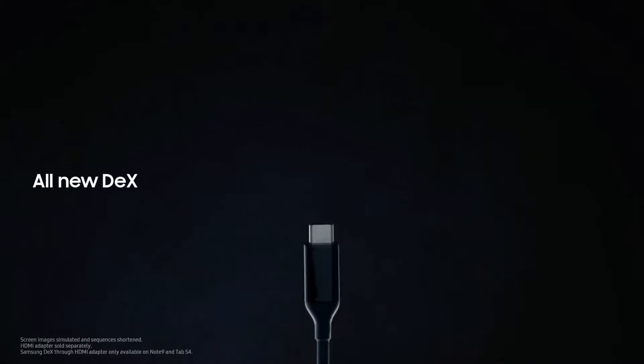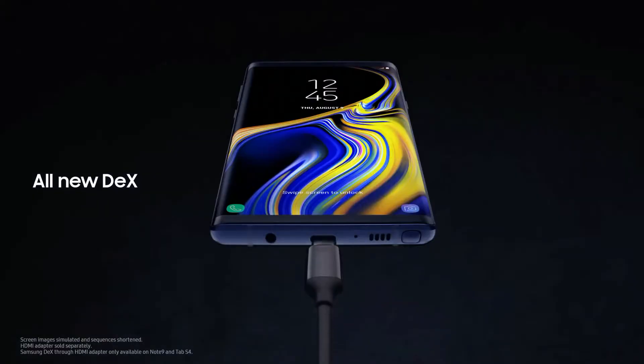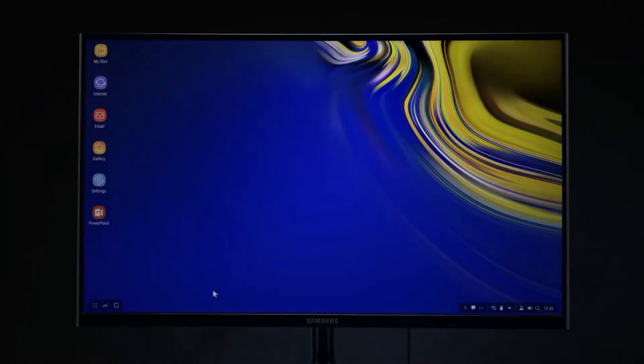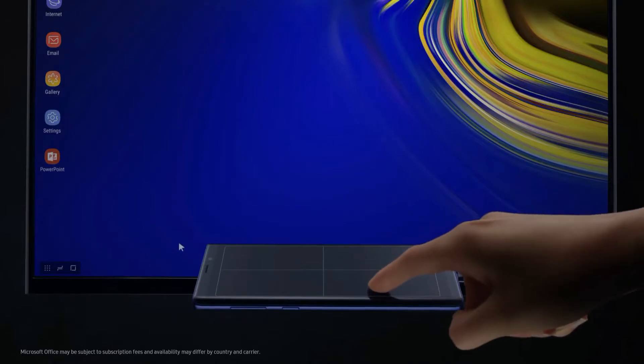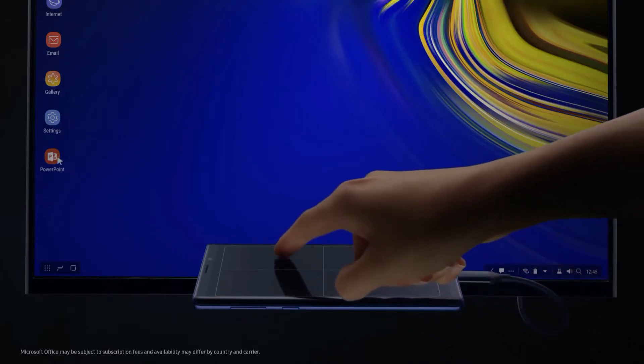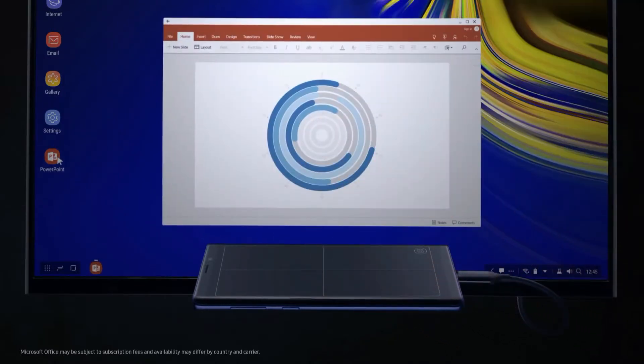For business, with just a single cable, Note's all-new Dex is engineered to transform your phone into a dynamic PC, so you can work on the big screen and leave the dongle bag behind.